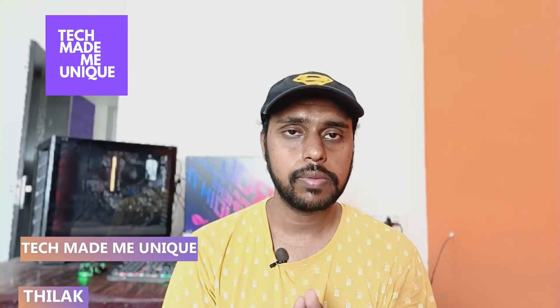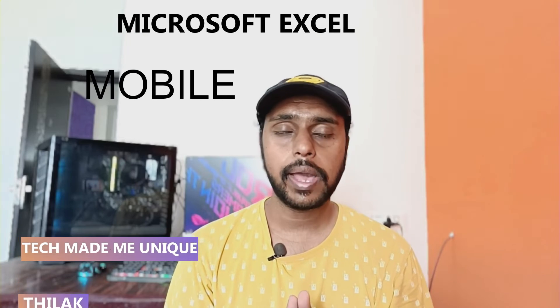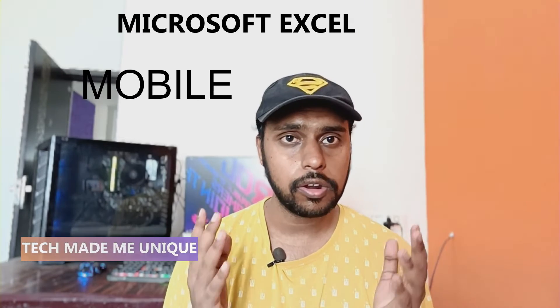Hi friends, I am MTVQ with Tech Made Me Unique, and today we are going to see how to insert a histogram chart on Microsoft Excel on your mobile app.